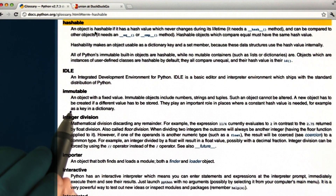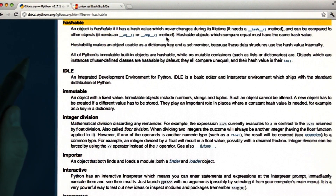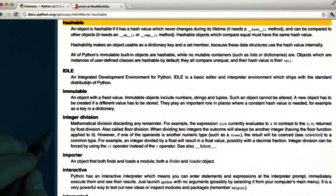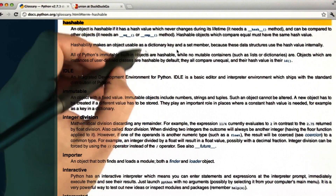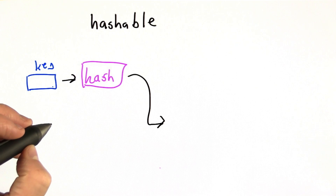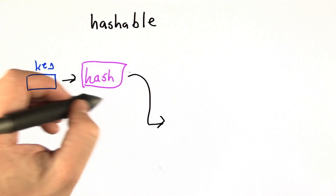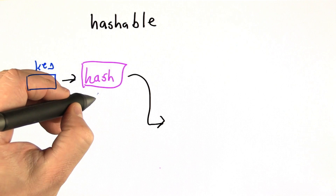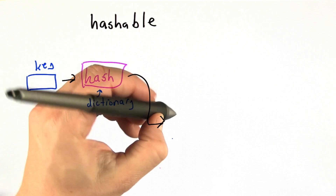The reason it's important for things to be hashable — we've seen this with dictionary keys. If we want to use a hash function to look up the value of a key, we need to know that that key can't change. If you remember what we did with dictionaries, we had a key that was the input to some hash function along with the dictionary size, and that would give us a mapping to some bucket.